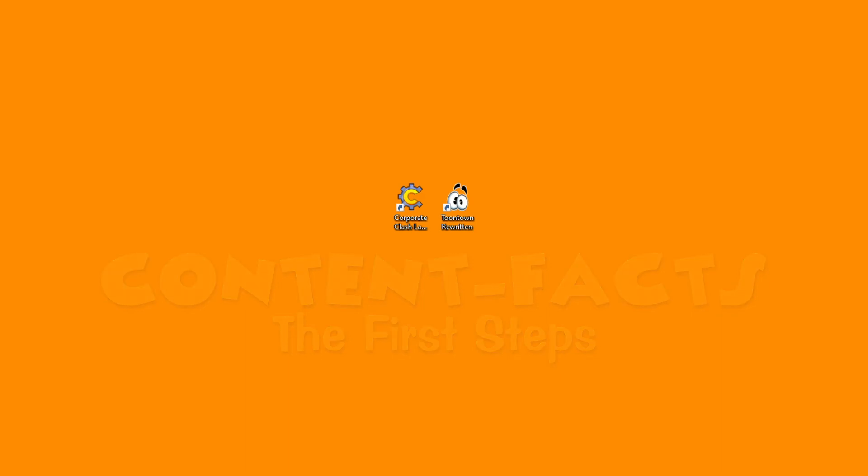Today I'll be showing you the barebone basics on how to get into Toontown's phase files using Panda3D's SDK.